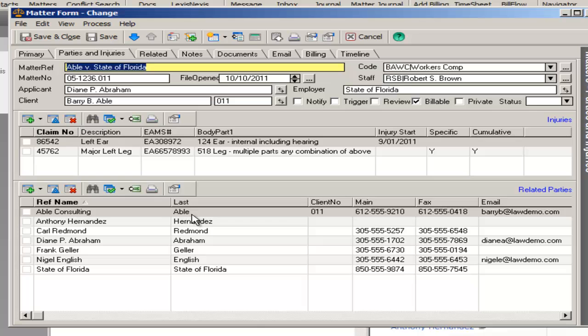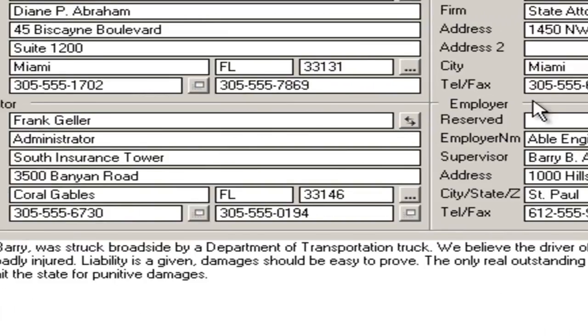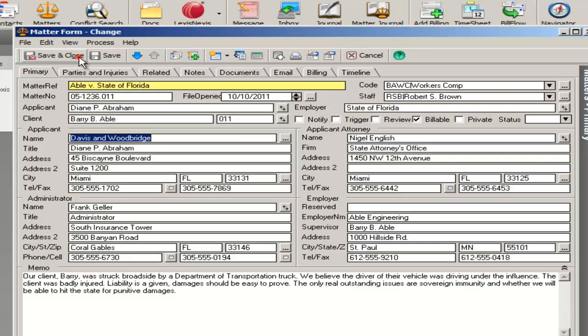Again, the form that we've created allows easy access and the ability to enter injuries, body parts, references for the various contacts that you need, applicant, applicant attorney, administrator, and employer. We can further customize these forms for your individual needs.